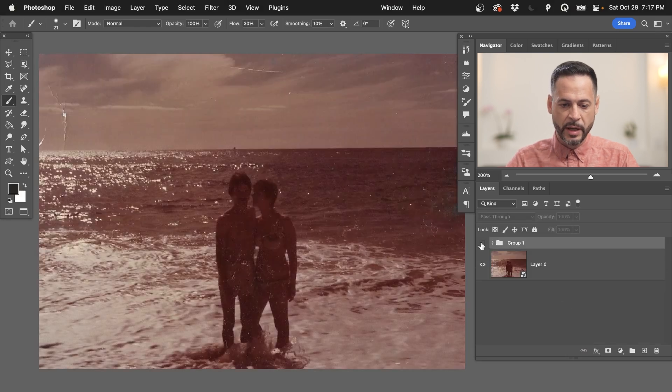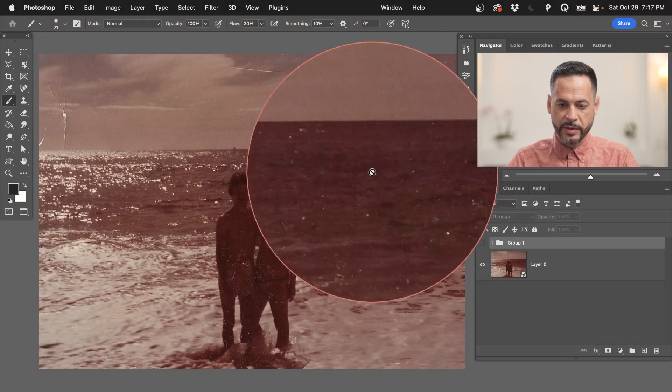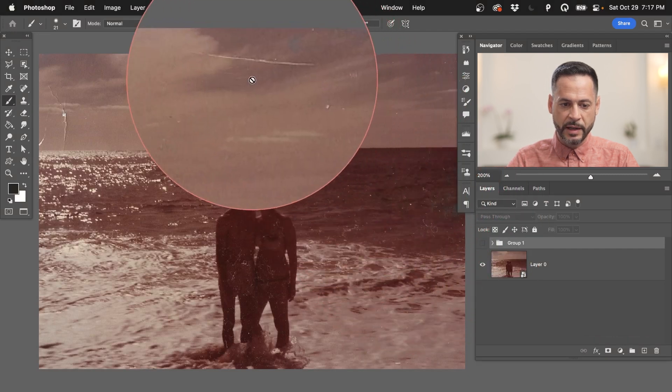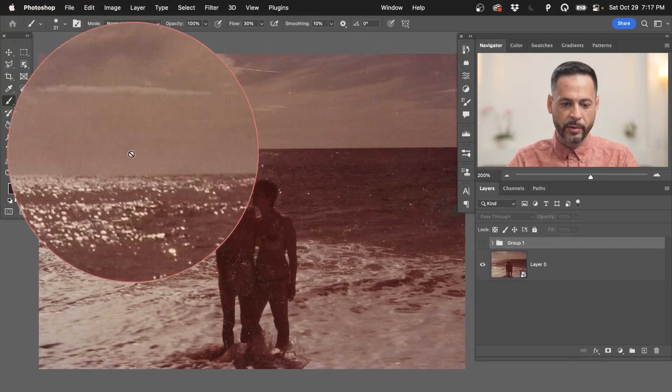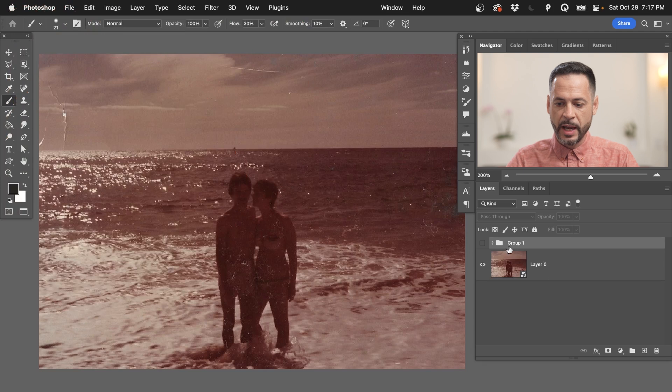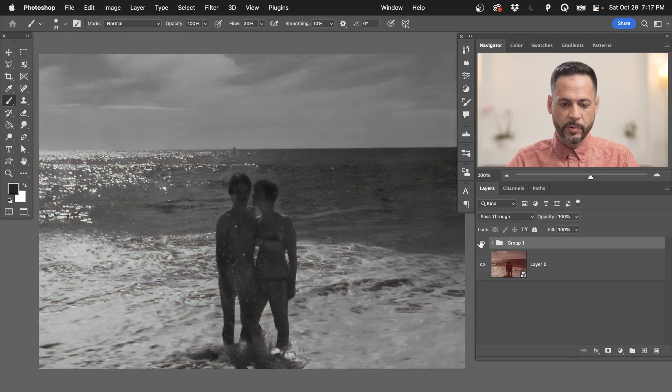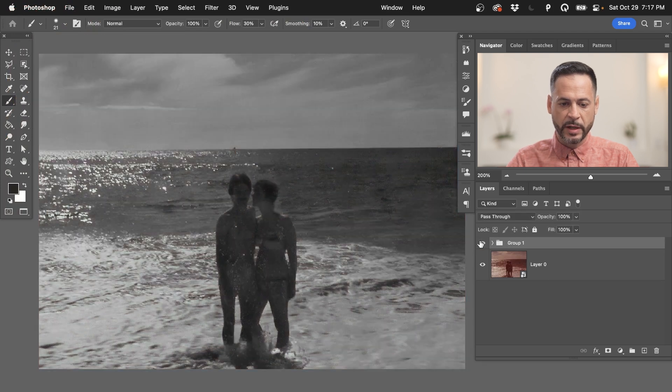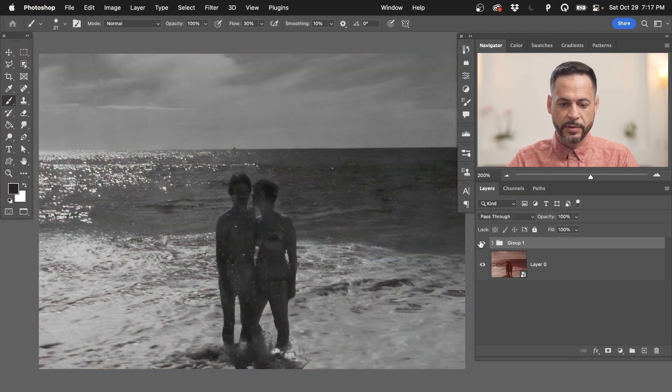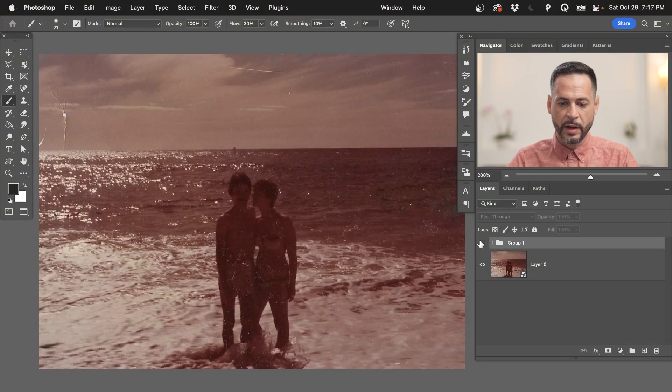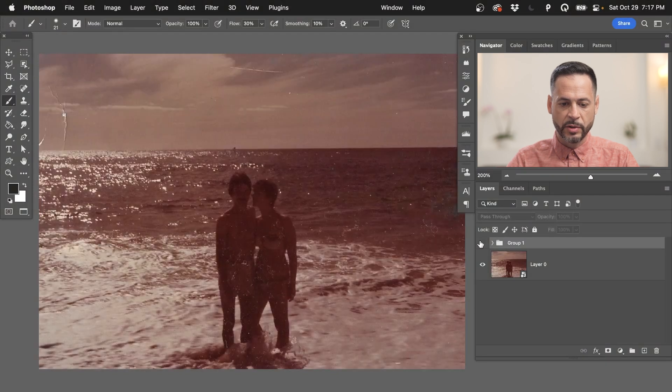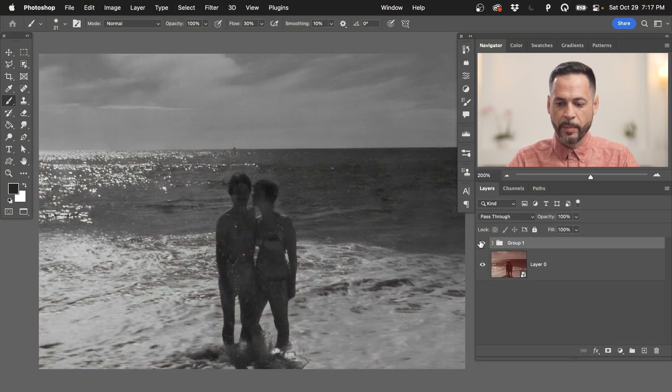But this is where we started. Super, super orange image. All these dust and scratches kind of just everywhere all around our image. And this is where we're at with just a couple of clicks. And you can see it got rid of the majority of the dust and scratches. Really did a good job cleaning that up.